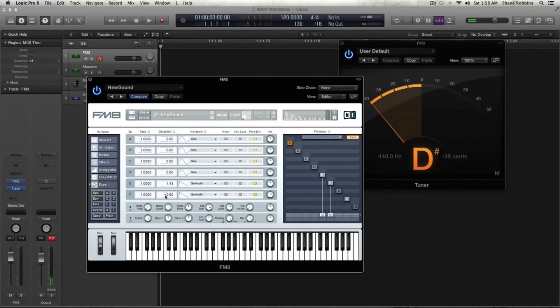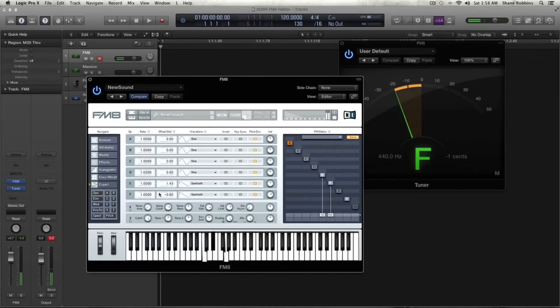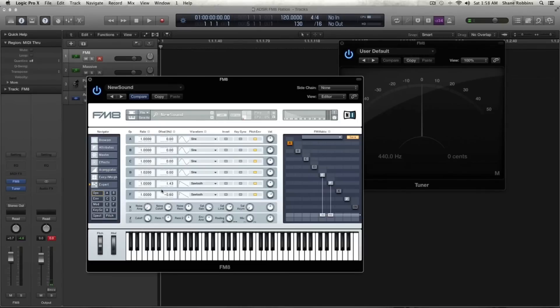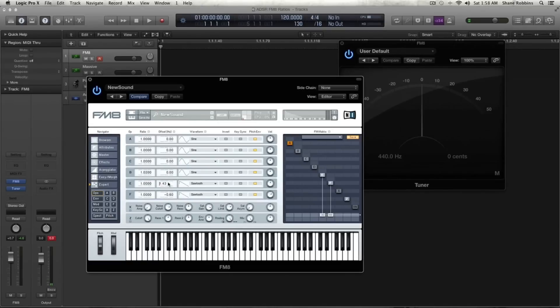Again, to get detuned, unison type effect. But it happens quicker than the ratio. And so I think it's great, again, for pads, basses that are in those Detroit, house, Chicago, garage type genres. You can get some really great sounds in FM8 from that.